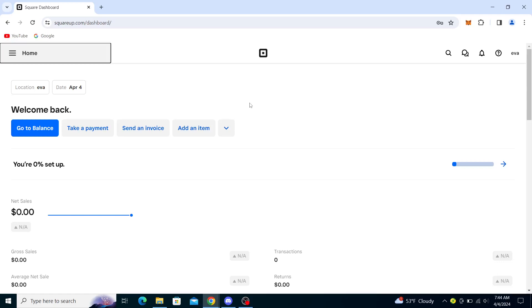Hello guys and welcome back to the channel. Today I will be showing you how to add service charges on your Square. First, go to squareup.com and sign in to your account. You'll see in the upper right corner a button that says sign in.